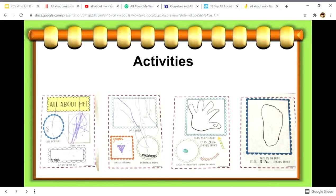You can also do printed 'All About Me' or 'Who Am I' activities where students draw themselves, their favorite toy, things they like to eat, and their family. Activities can include tracing their hand, providing their fingerprint, as well as their foot. I'll show you a few websites where you can find these resources.